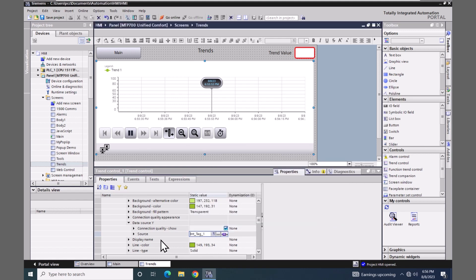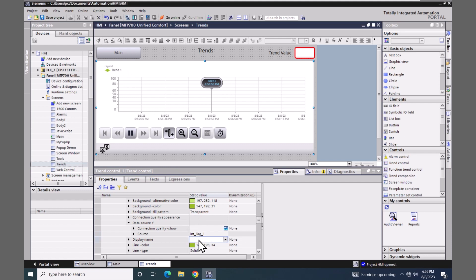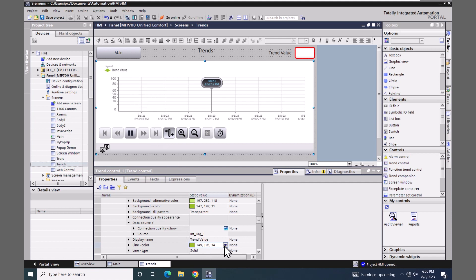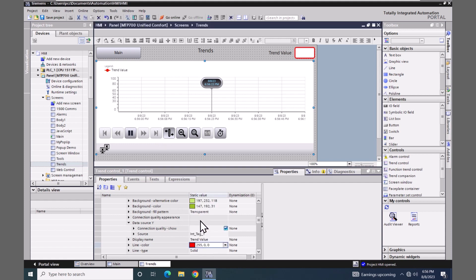The display name area here is optional. It just defaults to trend 1. But if I want to change this display name to say trend value I can enter that in here and that will show up here for this trend pen. I'm going to select the line color and pick the color red for this trend value.